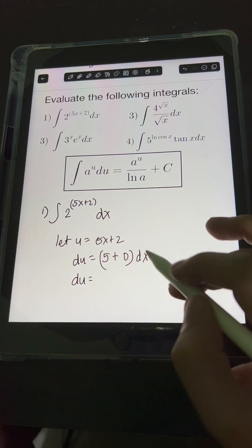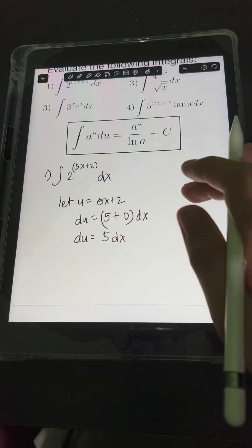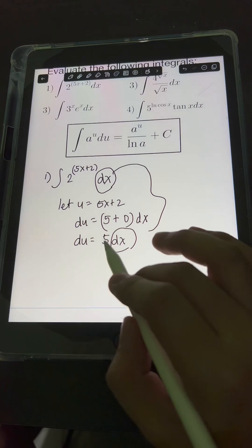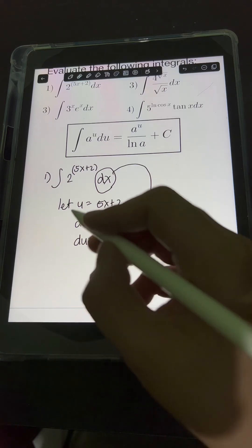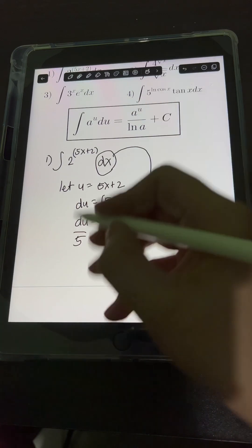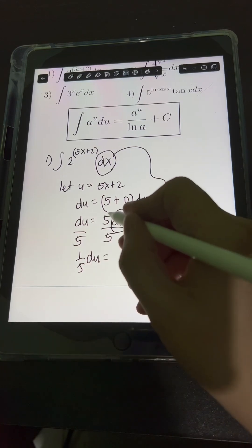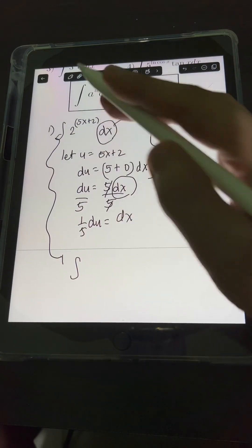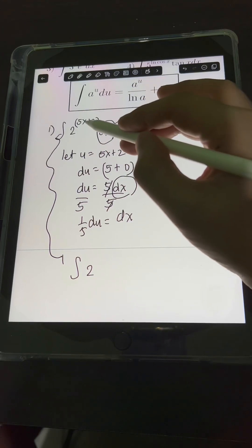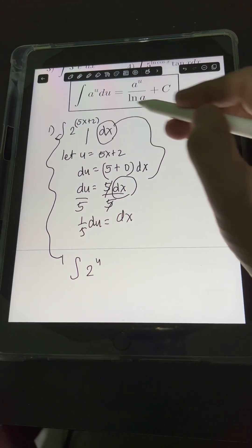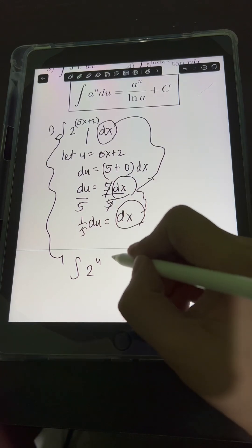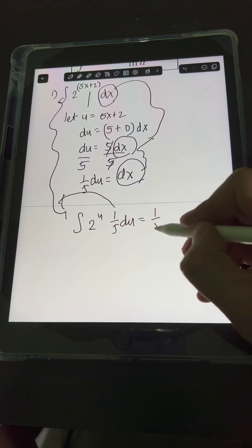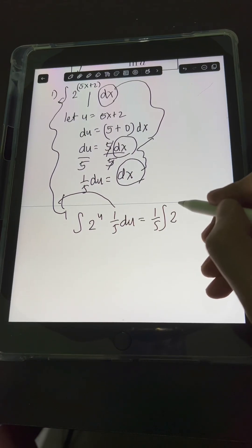Simplifying, we have du equals 5 dx. What we want is just dx from the original integral. We don't need this extra coefficient of 5, so let's eliminate it by dividing both sides by 5. So we have (1/5) du equals dx. Substituting, we will have the integral of the base 2 raised to (5x plus 2), which equals u, and this dx is equivalent to (1/5) du.